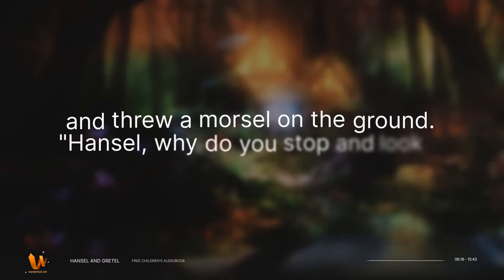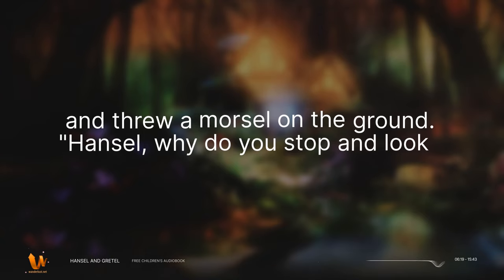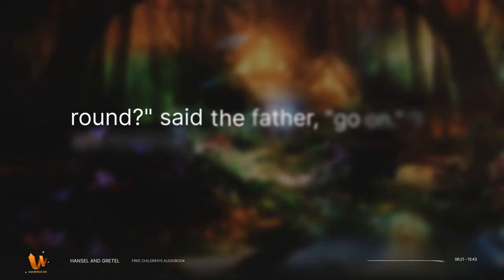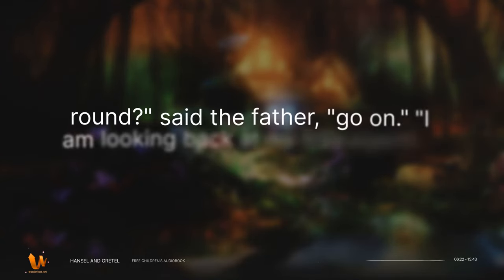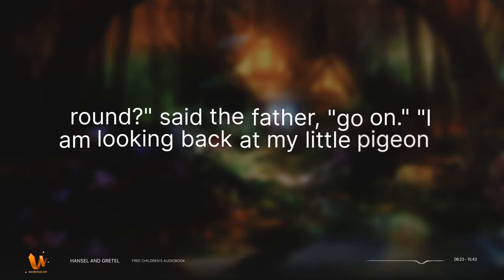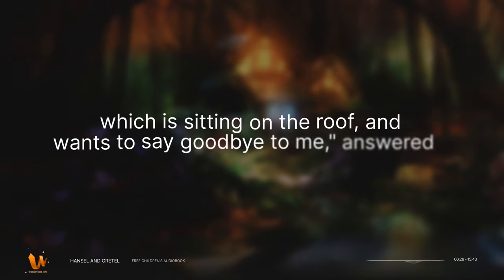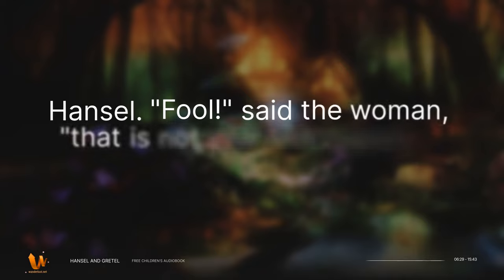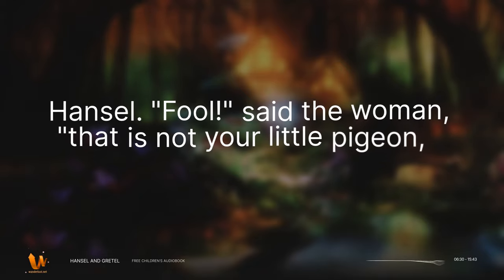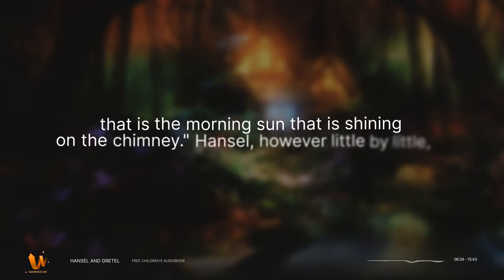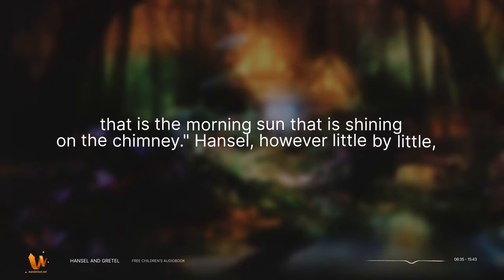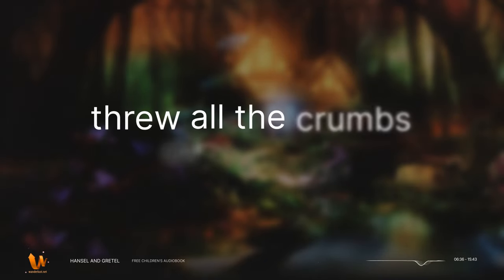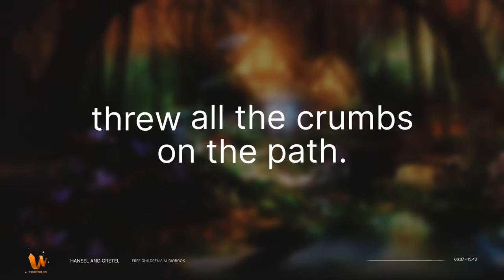Hansel, why do you stop and look round? said the father. Go on. I am looking back at my little pigeon which is sitting on the roof, and wants to say goodbye to me, answered Hansel. Fool, said the woman. That is not your little pigeon, that is the morning sun that is shining on the chimney. Hansel, however, little by little, threw all the crumbs on the path.